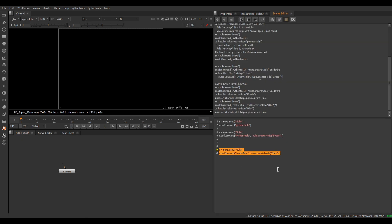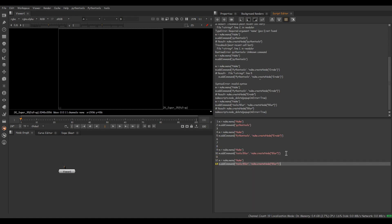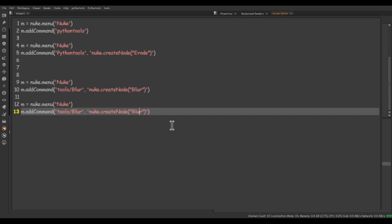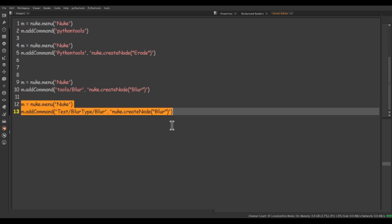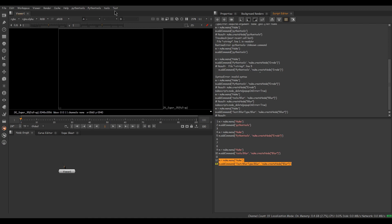Deleting this blur node and altering the code a bit more. This time I'm going to create two submenus — writing the name of the menu as 'Test', and changing the first submenu to 'Blur Type', then typing a slash again and writing 'Blur' as our tool. Selecting this set of code and executing — done. We have a new menu named 'Test'. So this is the method for creating a menu and tool inside that.